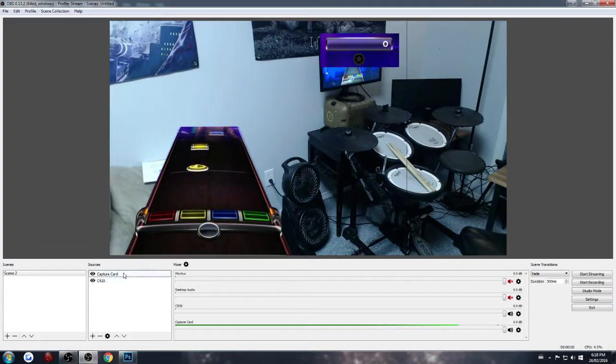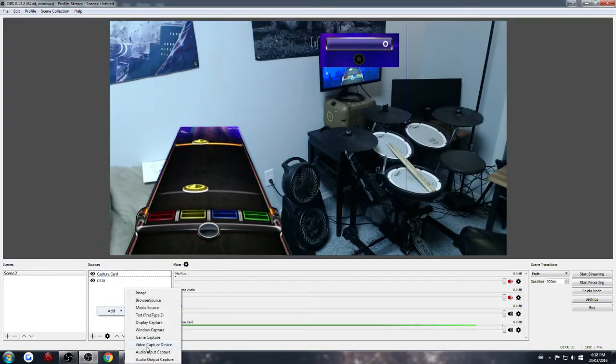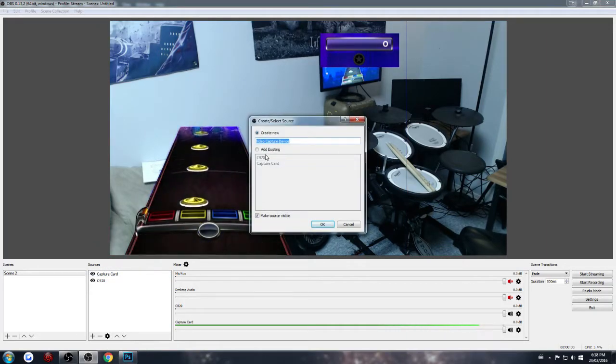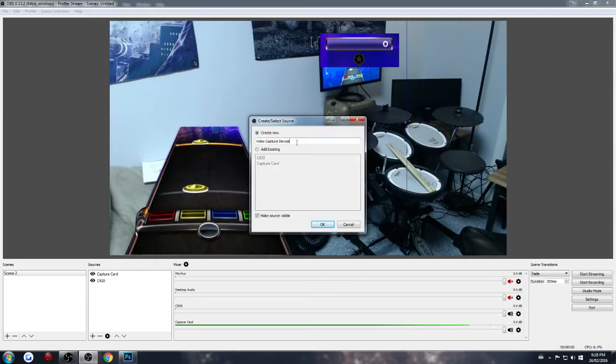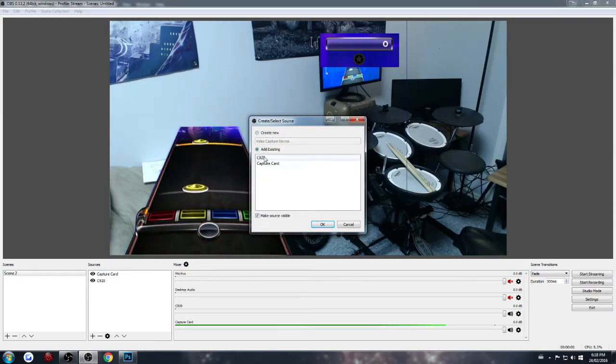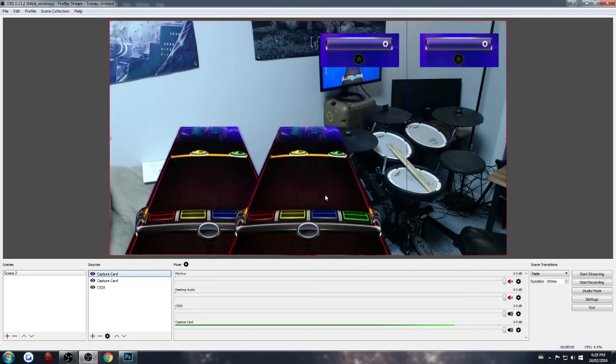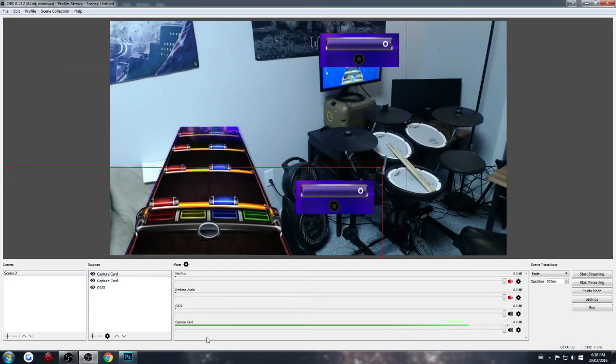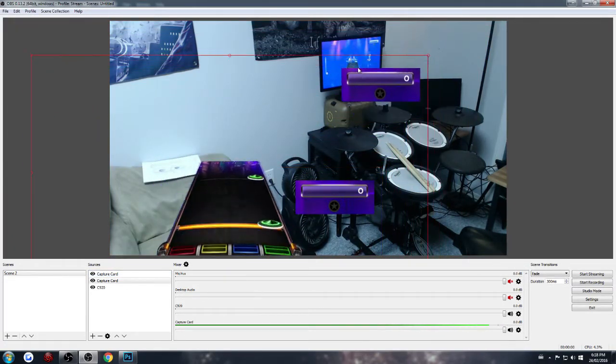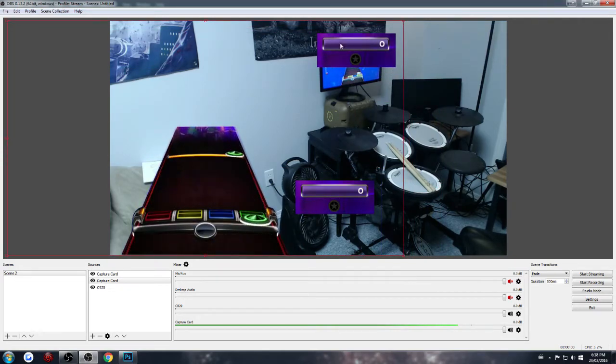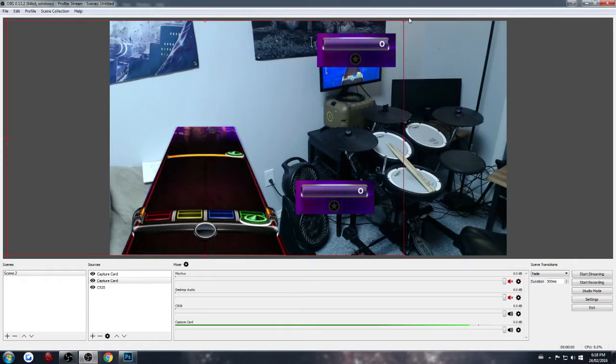You cannot create... Like, for example, if I try and create new with a capture card, it will not work. I can re-add it though, and I can create another source. So I can put the score here. And I can just put something on top of this to hide it, which is what you will do.